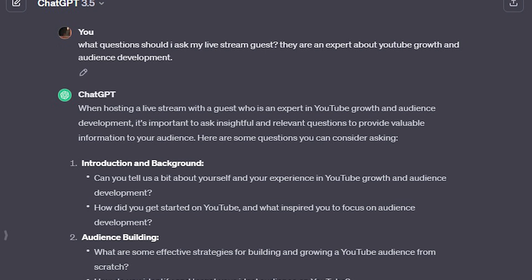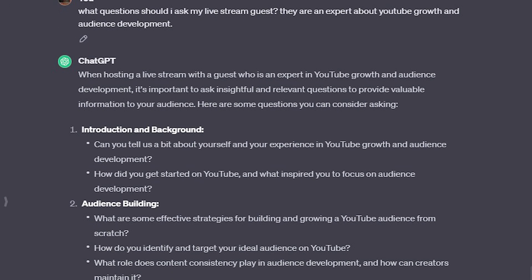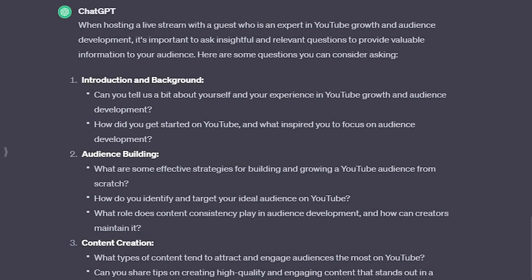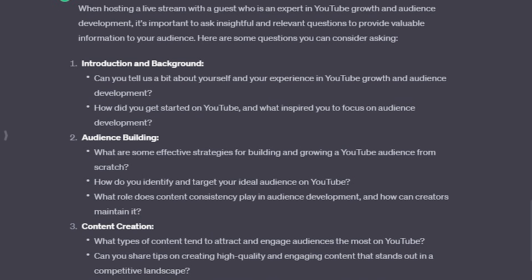The next thing you can use ChatGPT for in your live streams is if you're the type of streamer that has guests on and you do interviews a lot. One of the things that you can ask it is to give you ideas for questions to ask your guest. All you need to do is ask it what questions you should ask your live stream guest, then give some information about that guest to give it a lead, and from there you can pick and choose based on what you think is best for the guest that's coming onto your show.